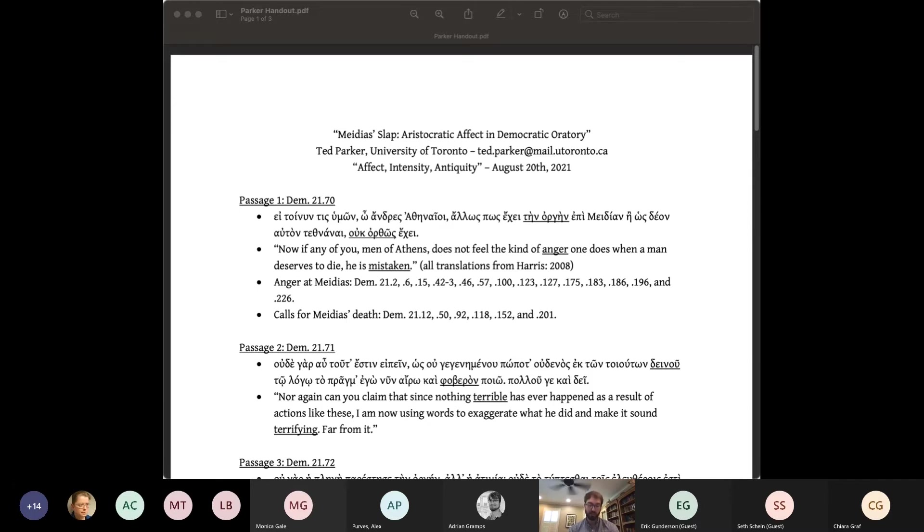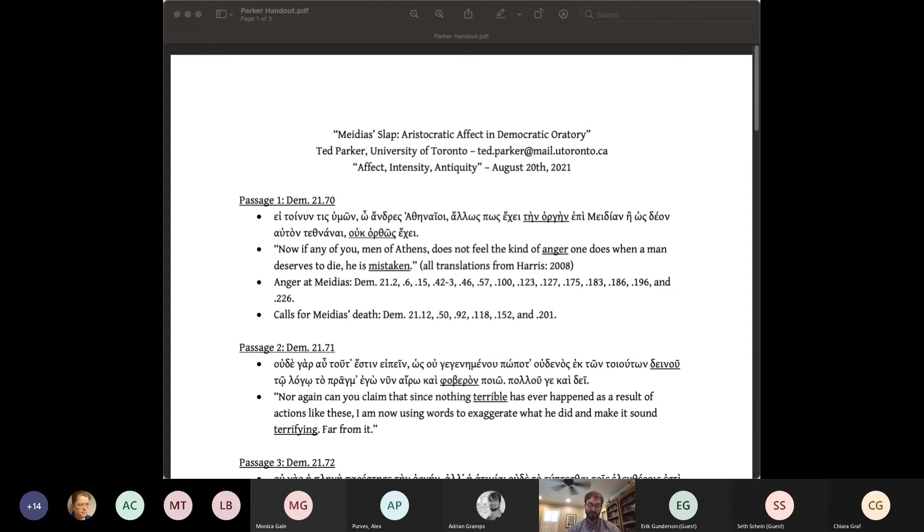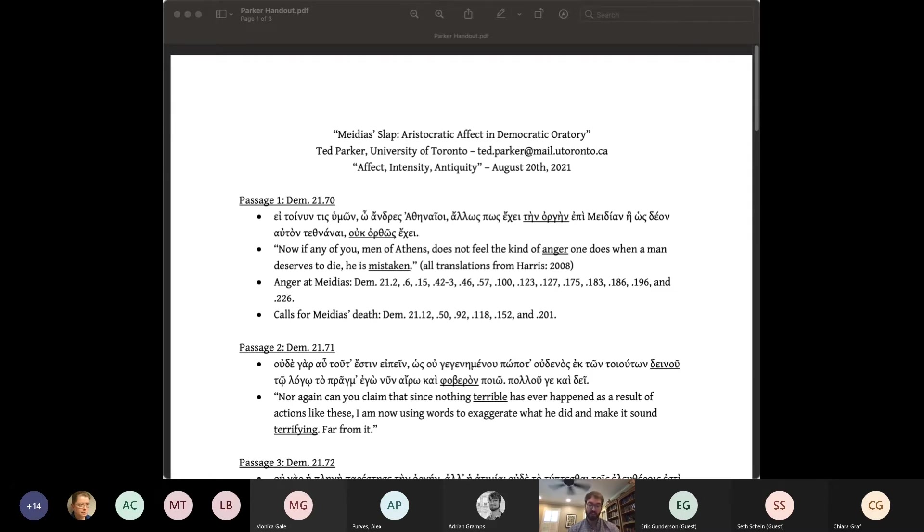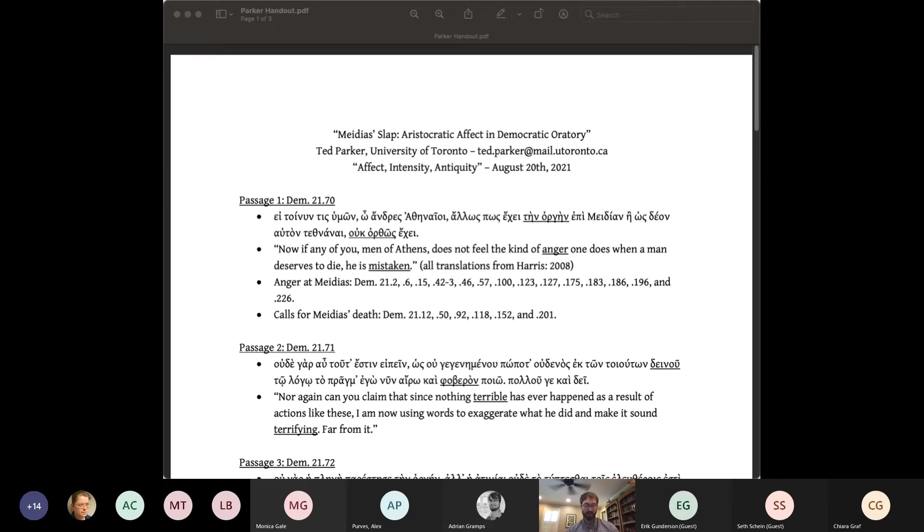As Wilson points out, the original scene of the slap was markedly aristocratic. Demosthenes was a chorus leader, so one of the wealthiest citizens, and competing with other elites for civic honor. He was wronged in a rather aristocratic way, dishonored by a slap, and his antagonist was a rival politician with whom he was engaged in an ongoing aristocratic feud.